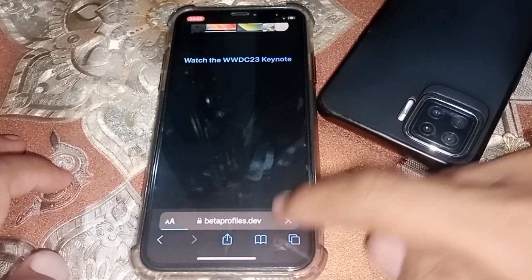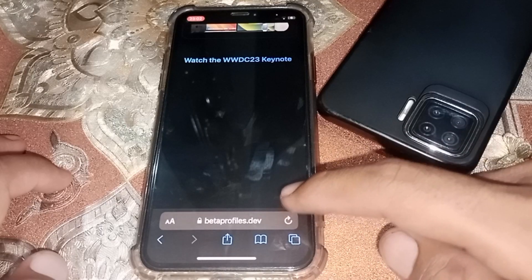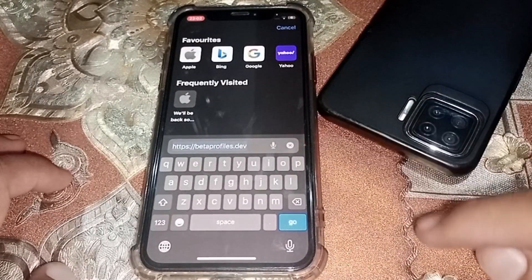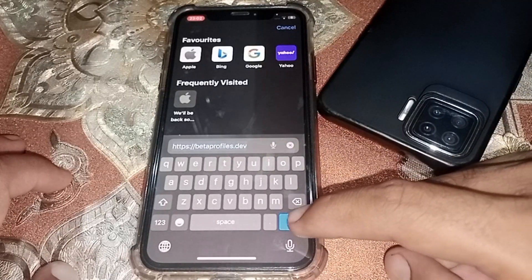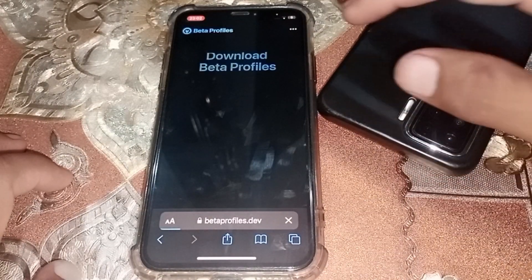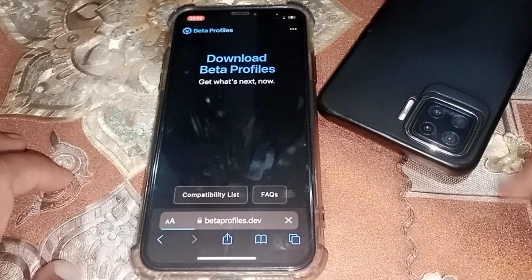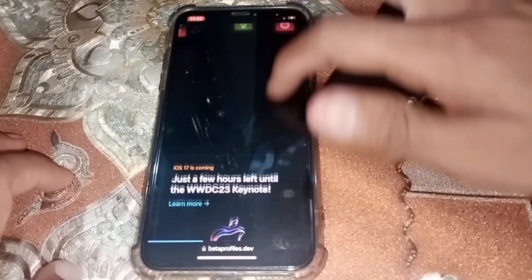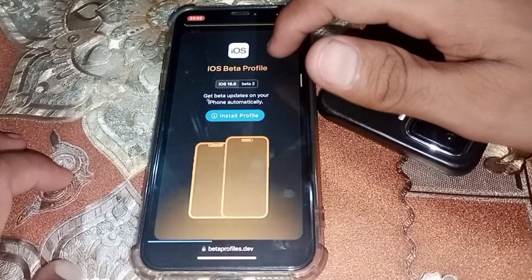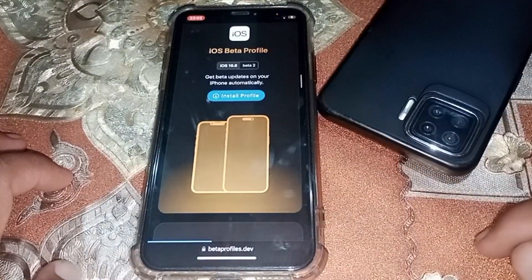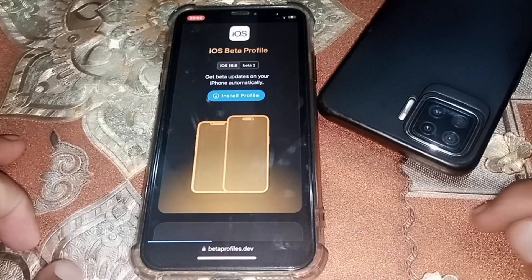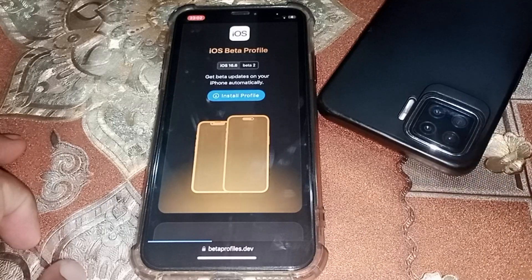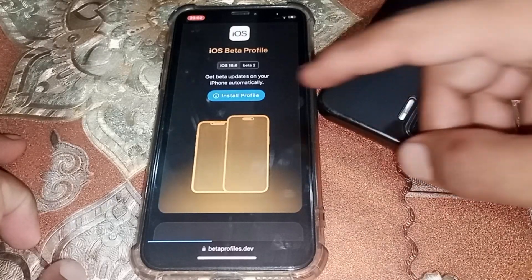If iOS 17 is not showing in Software Update, open the Safari browser on your phone and search for betaprofiles.com. Wait a few seconds, then scroll down. You can see iOS 17 listed there. Note that currently it may show iOS 16.6, but after iOS 17 is officially released you will see iOS 17.